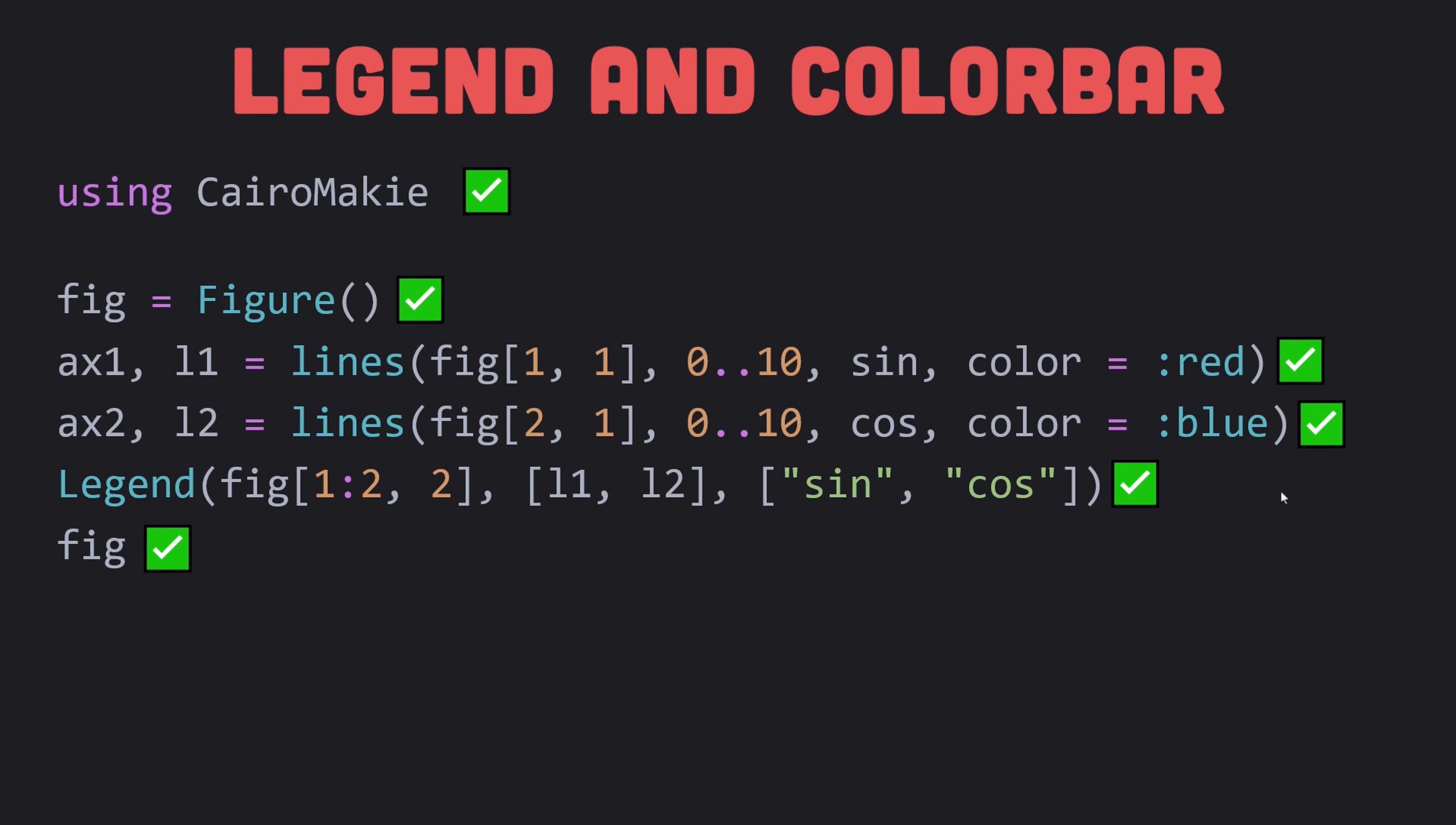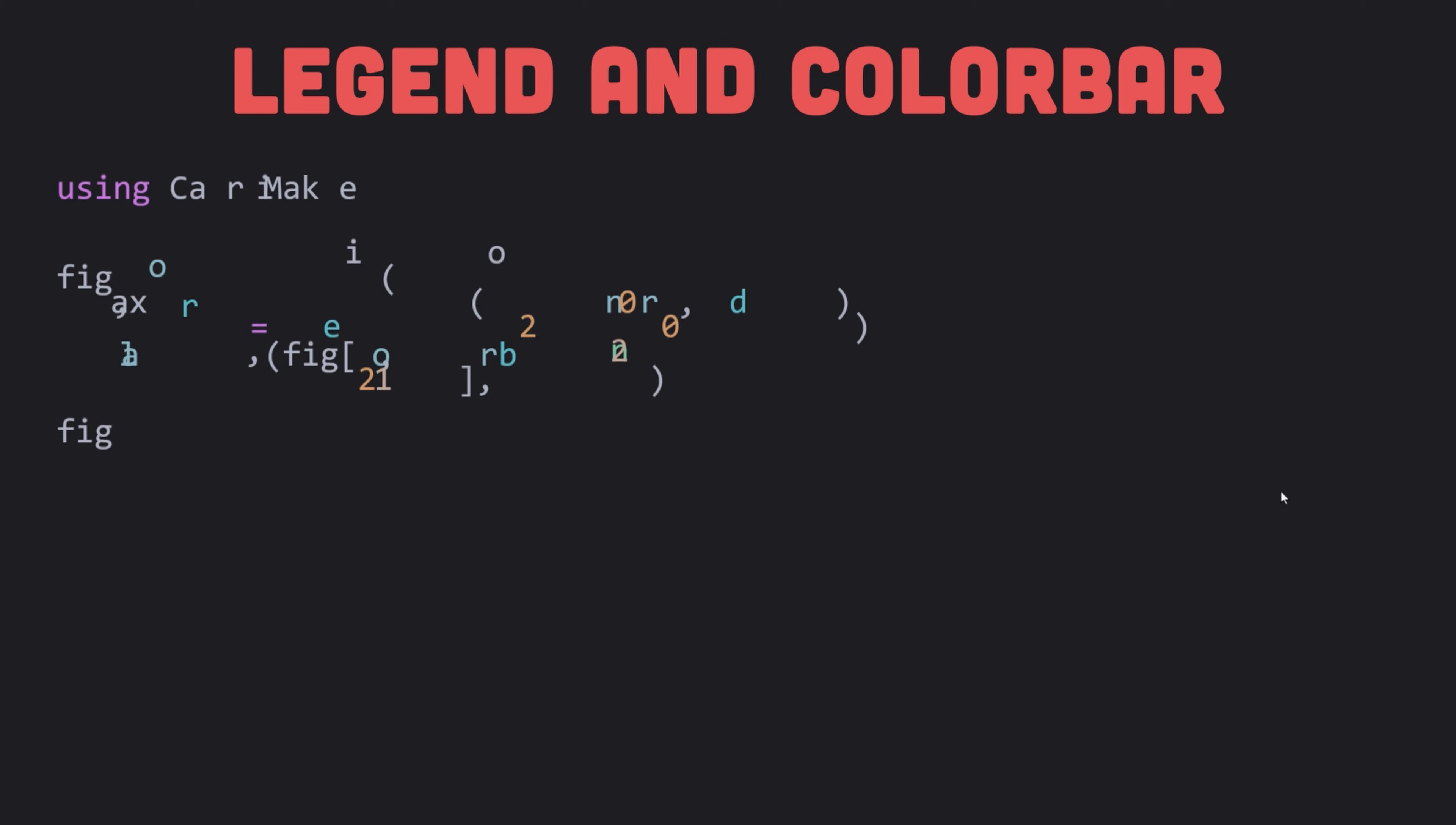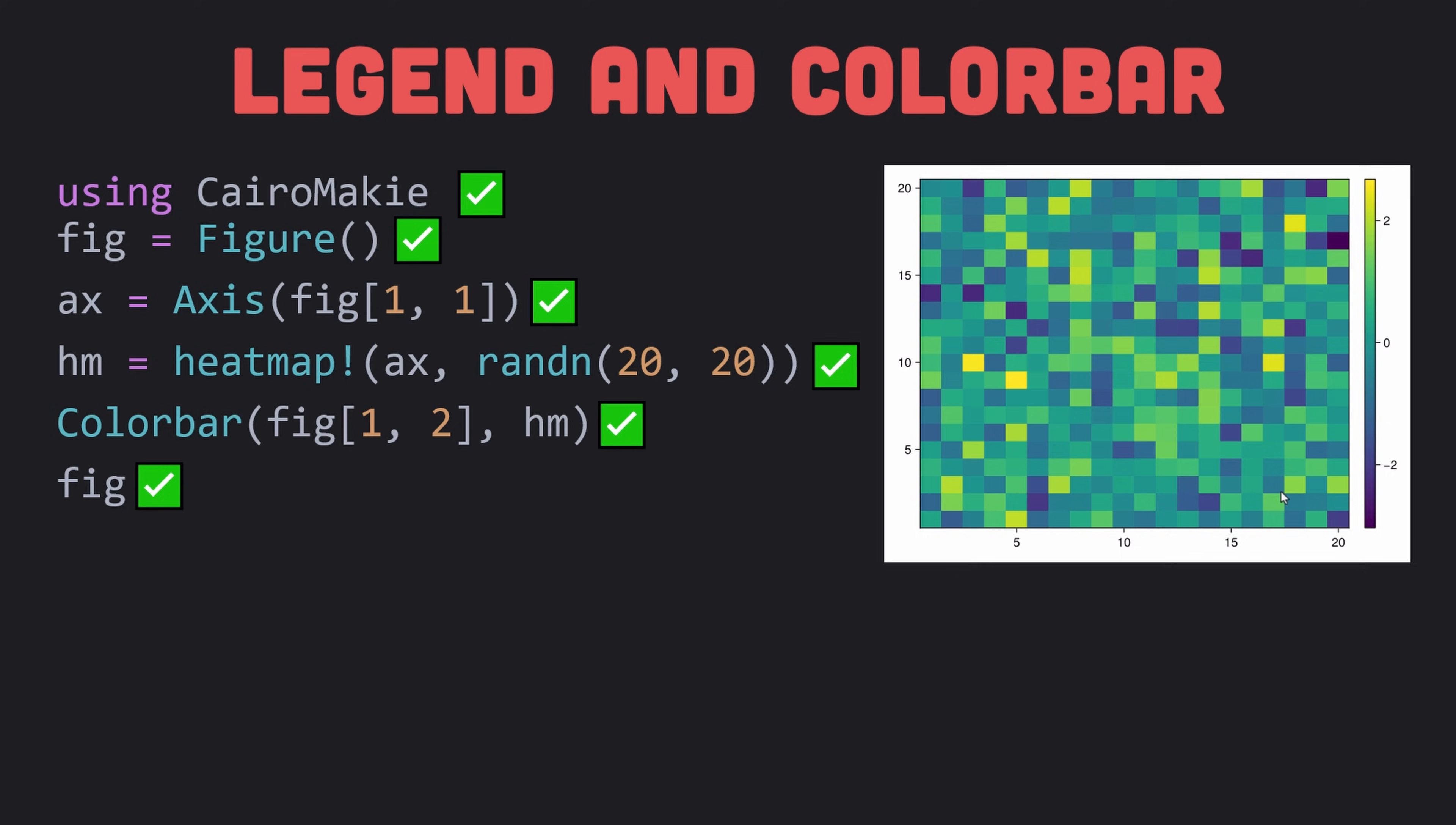You can also create a legend manually and then place it freely wherever you want it in the figure. One way to create legends is to pass one vector of plot objects and one vector of label strings. The color bar works in a very similar way. We just need to pass a position in the figure to it and one plot object. For example, in the heatmap example that we see, we split the return value of the heatmap into three parts: the newly created figure, the axis and the heatmap plot object. This is useful as we can then continue with the figure fig and the heatmap hm which we need for the color bar. The previous short syntax is basically equivalent to this longer manual version. You can switch between those workflows however you please.